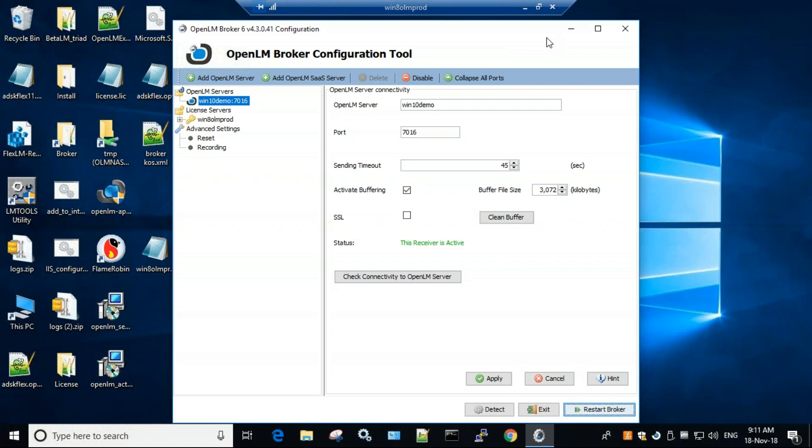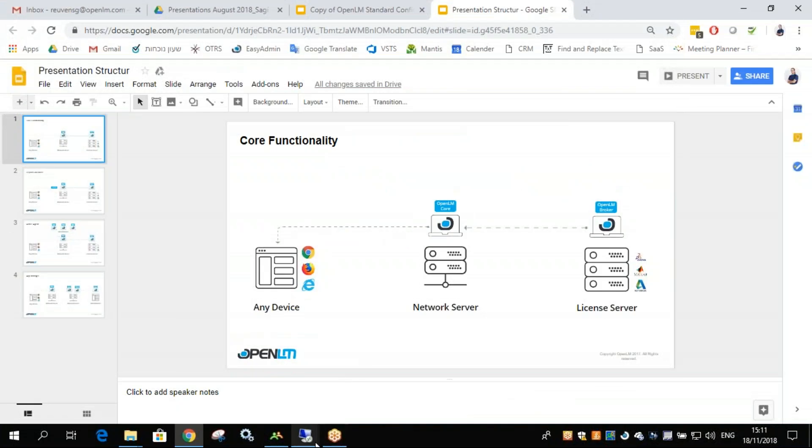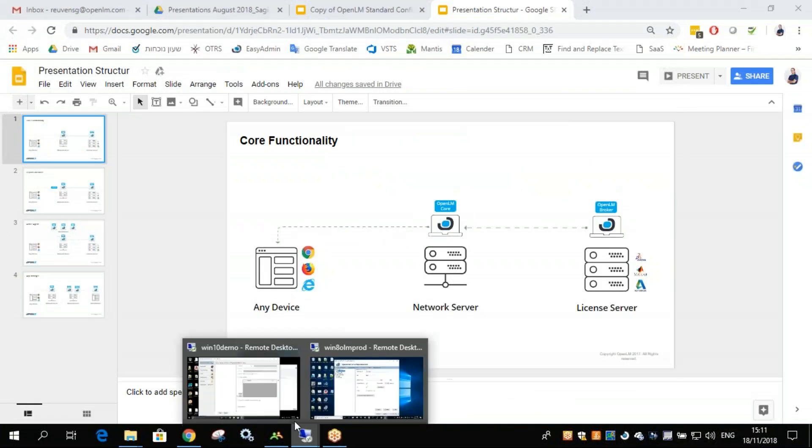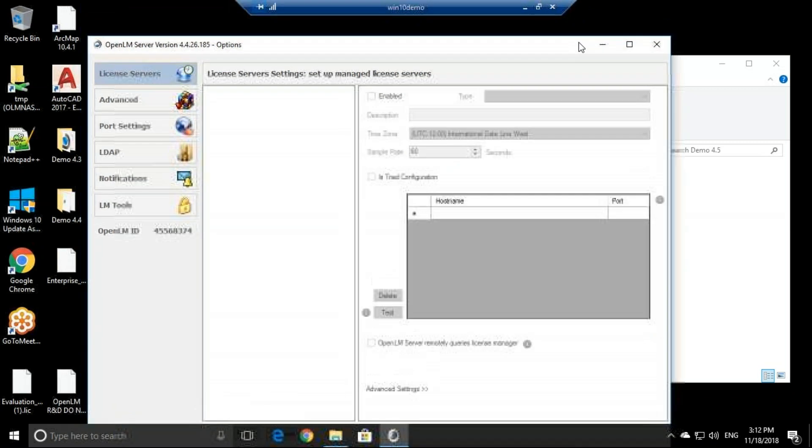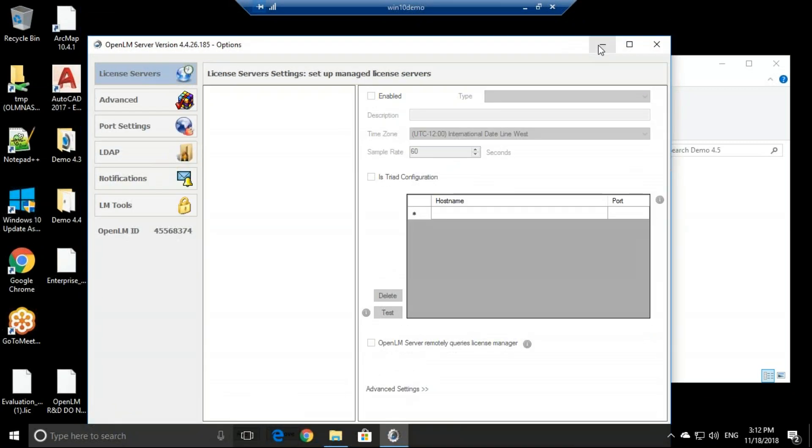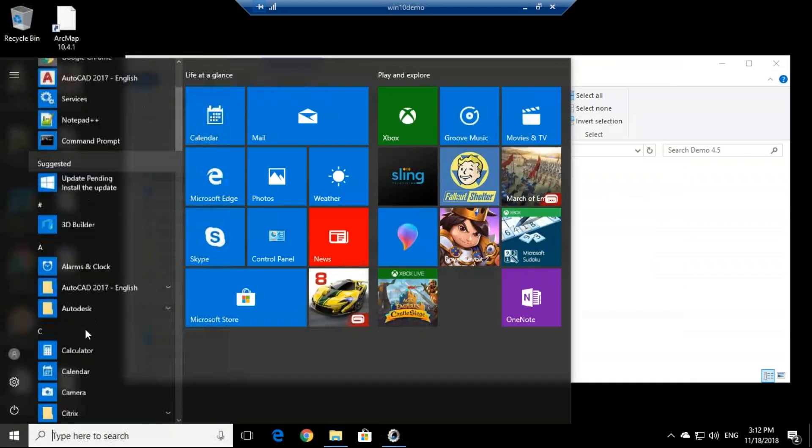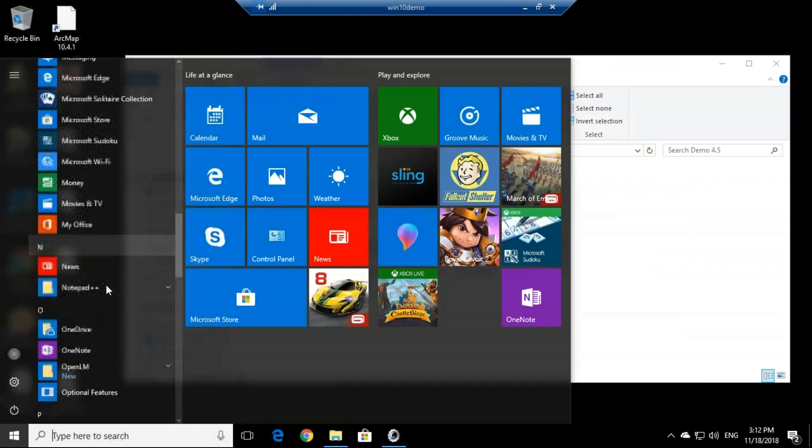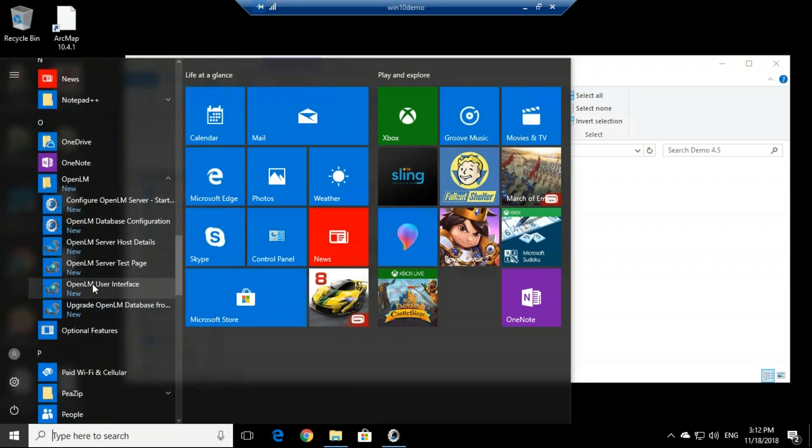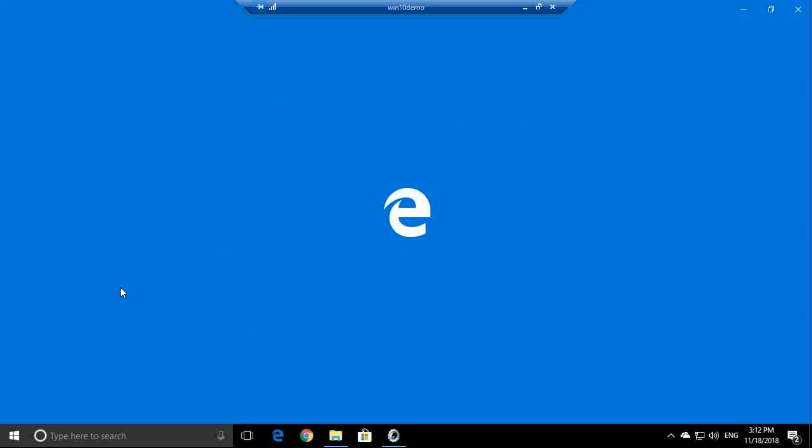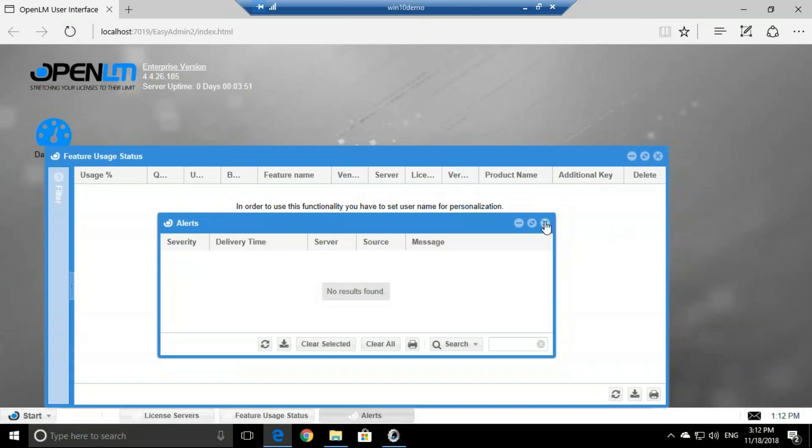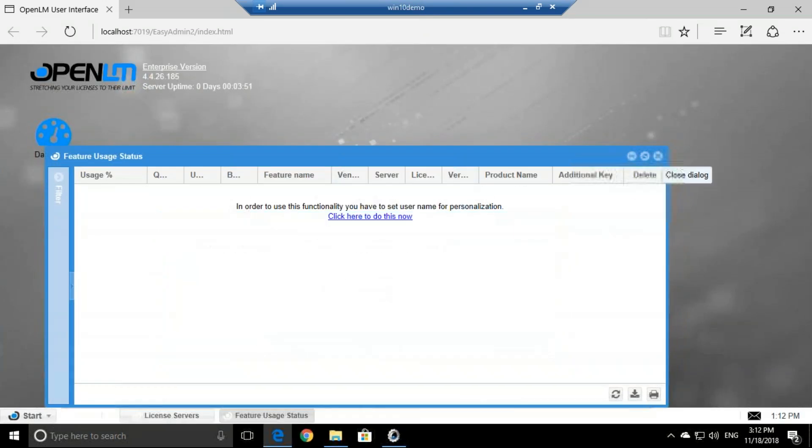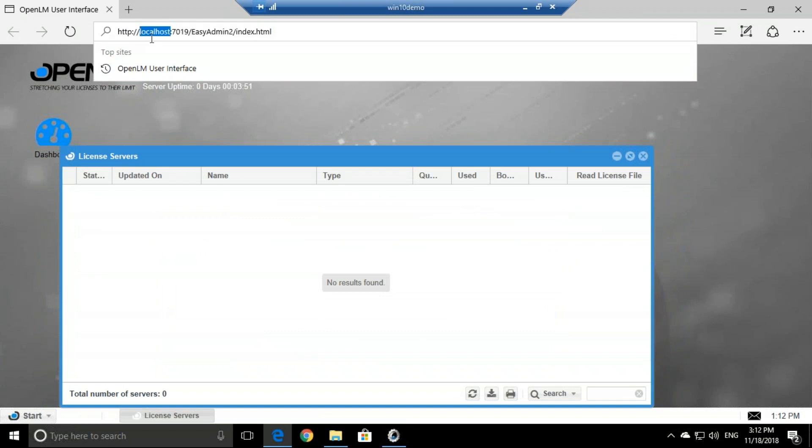Now all we have left to do is go to the OpenLM server and configure this broker so we'll be able to see it. So going back to the OpenLM server machine, we can minimize this. We'll click start, go to OpenLM, and click on the user interface. And here we can see the OpenLM user interface, which is web-based, connecting to the local host right here.